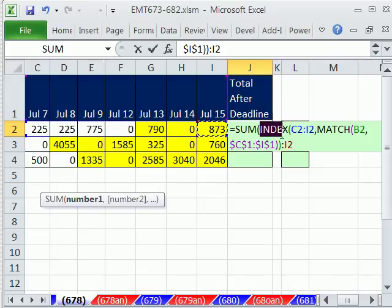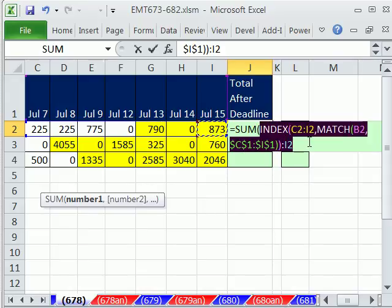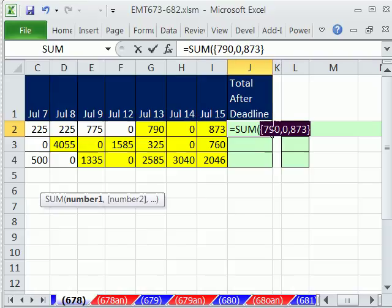Now, you can't see this when we F9 it, but we will be able to see that when we do it this way, it'll return all the values. So if I hit F9, see it returns those values.